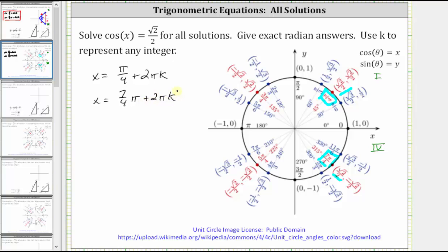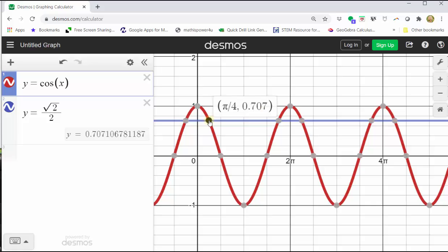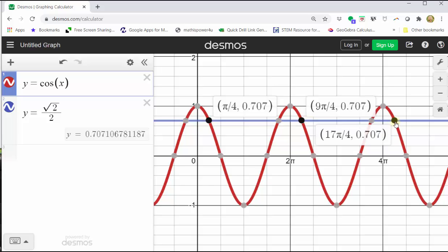Let's also look at this graphically. The graph of y equals cosine x in red intersects y equals square root two divided by two in blue at infinitely many points, confirming infinitely many solutions. The first Q1 angle is pi over four radians. Adding two pi in the positive direction gives nine fourths pi radians, then seventeen fourths pi radians, and so on. We can also move in the negative direction by subtracting multiples of two pi.